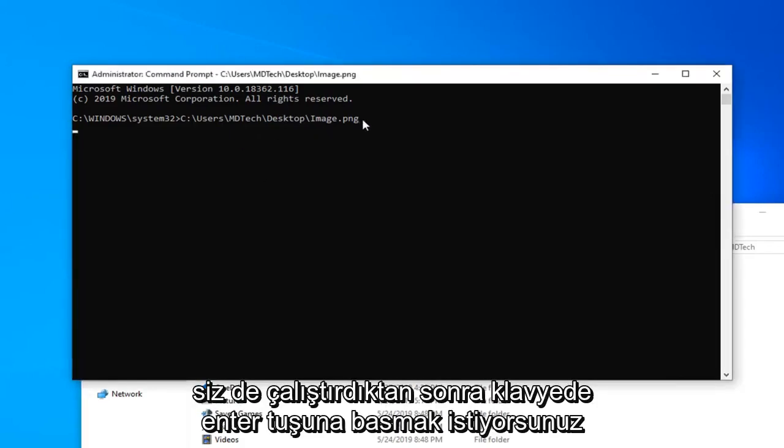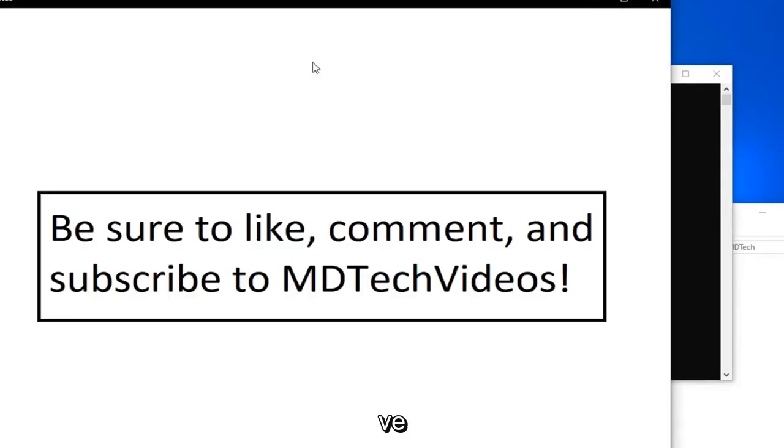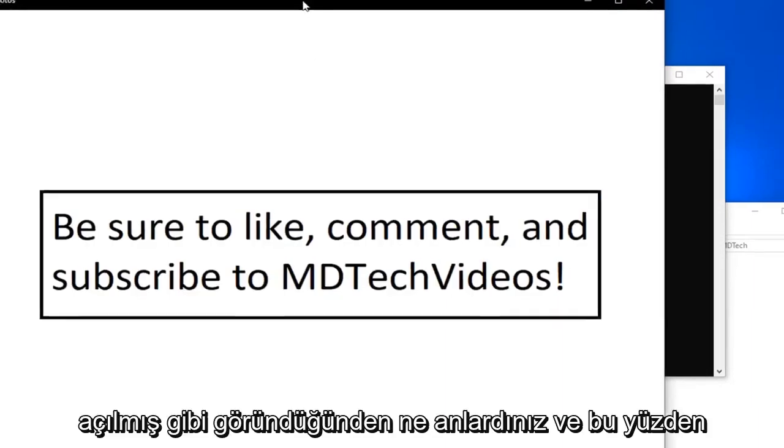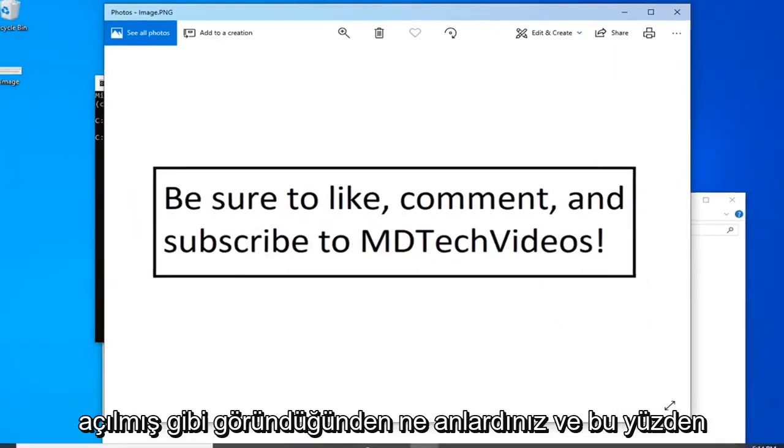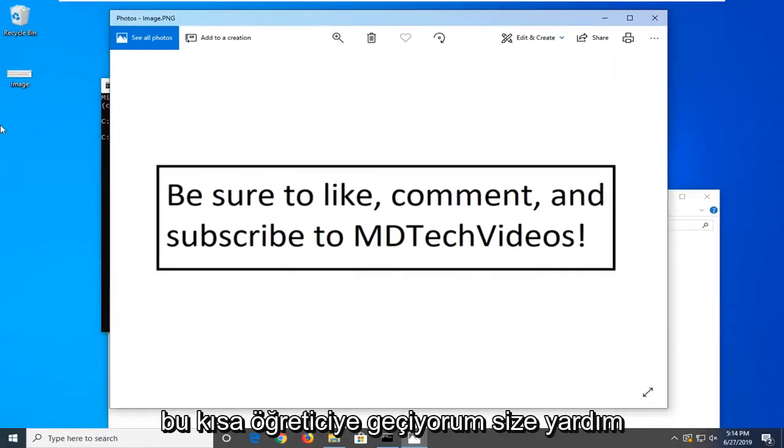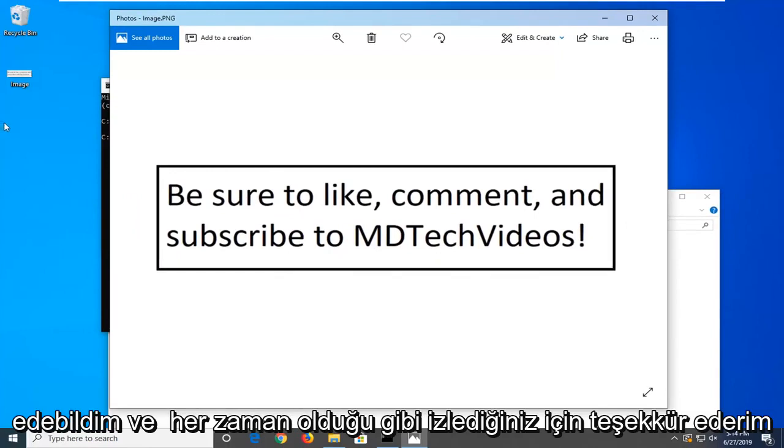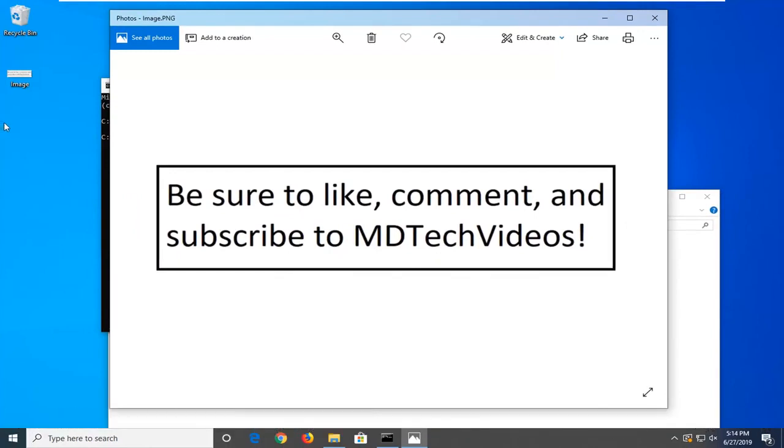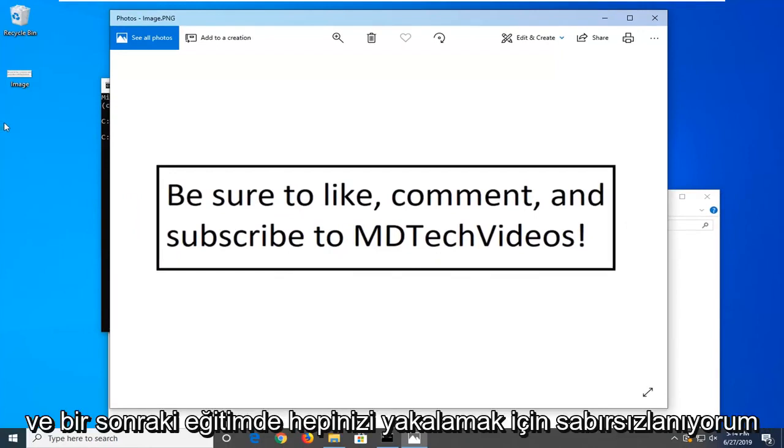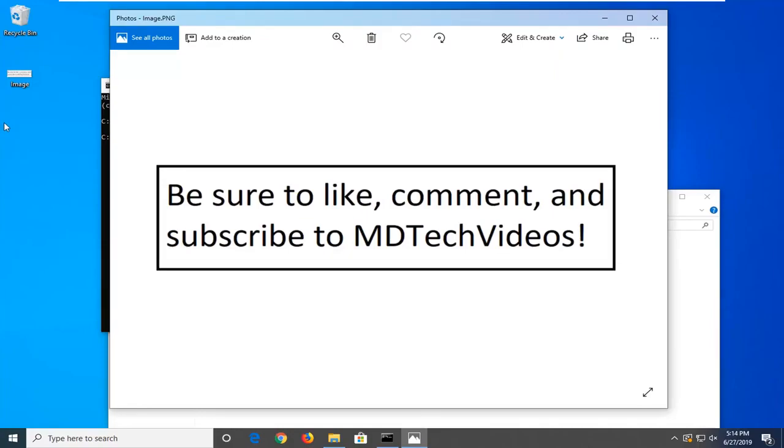You want to hit enter on the keyboard once you have it ready. And what do you know? It looks like it's opened up. I do hope that this brief tutorial was able to help you guys out. And as always, thank you for watching. And I do look forward to catching you all in the next tutorial. Goodbye.